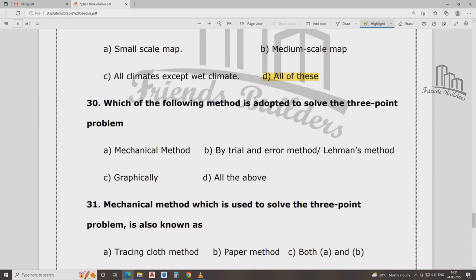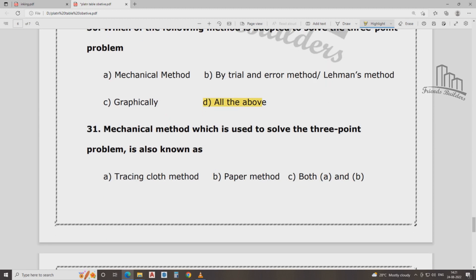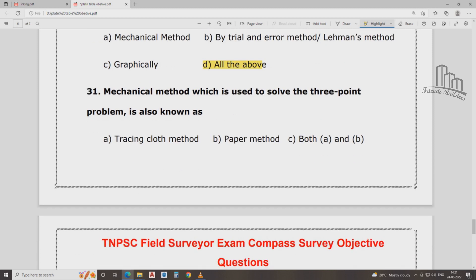Which following method is used to solve the three-point problem? Which method is used to solve the three-point problem? Mechanical method, by trial method, Lehmann method. Which method is used to solve the three-point problem?